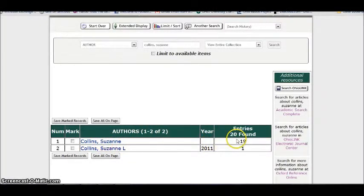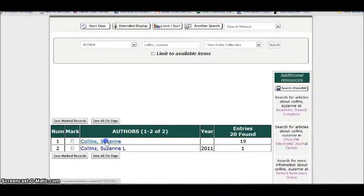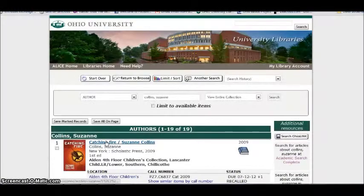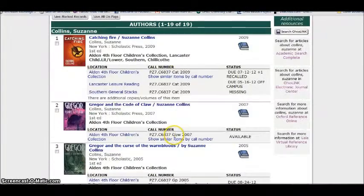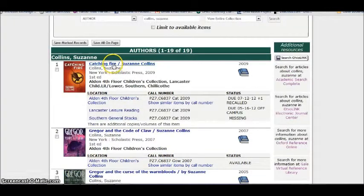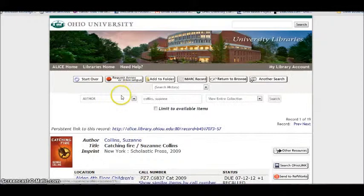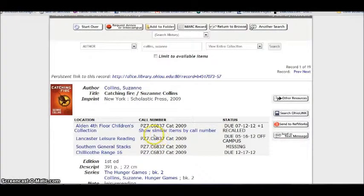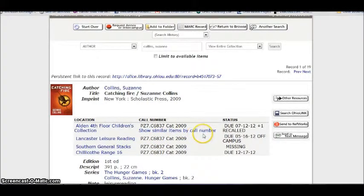This one has a lot more books under her name, so I'm going to guess it's this one. And indeed, this is the right one. So I can open this title, get my call number, go to the shelf, get my book.